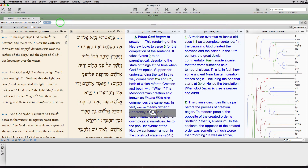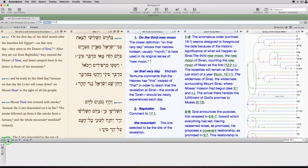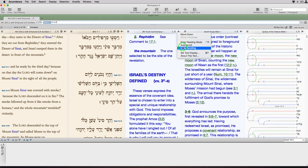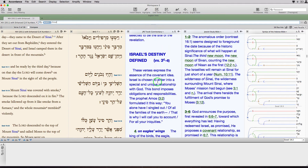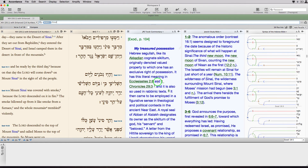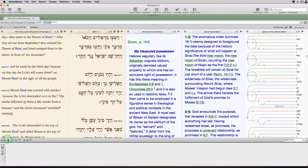Let's try something a bit different to show off the untie pane feature. First, we'll search for Sinai. As I click through these hits, all the parallel panes move together, just like they're supposed to. But watch what happens when I untie the pane with the JPS Torah commentary — I can scroll just that pane through comments on multiple verses, and all the other panes stay put. When I'm done reading, I tie the pane once again, then jump to the next hit verse.